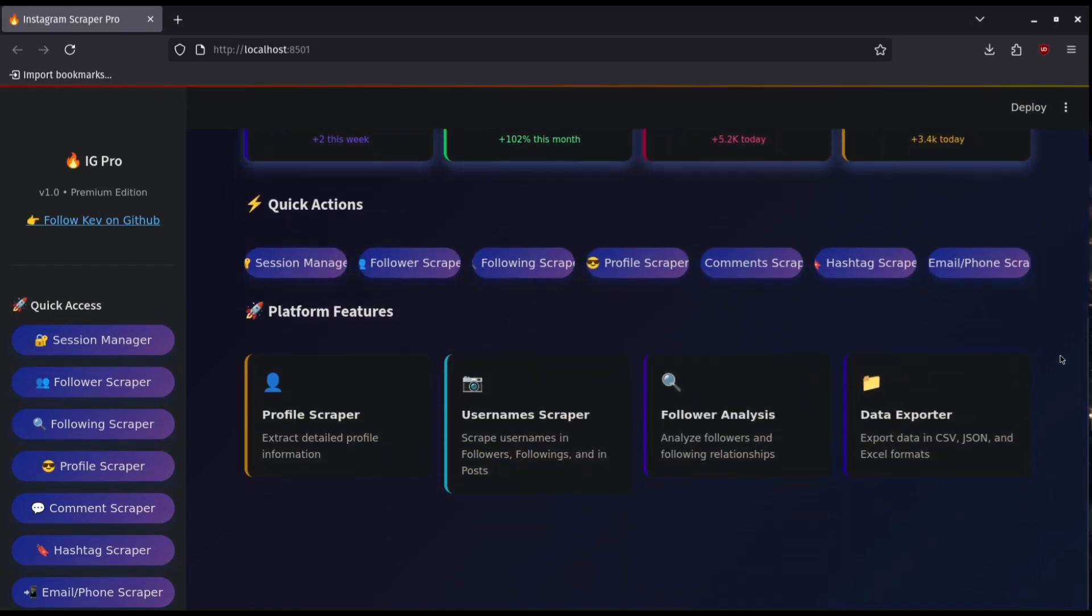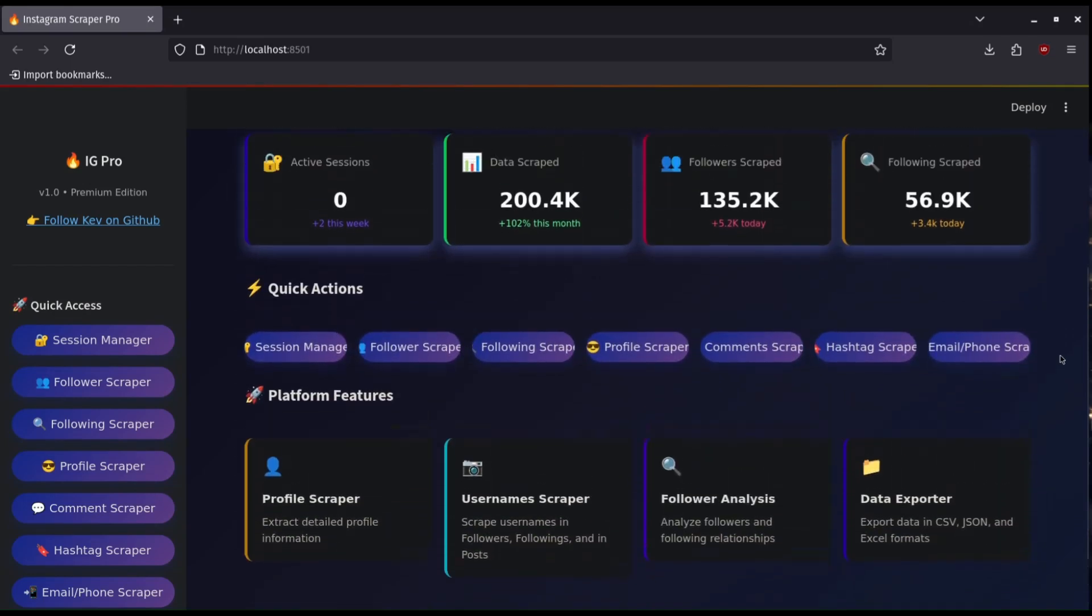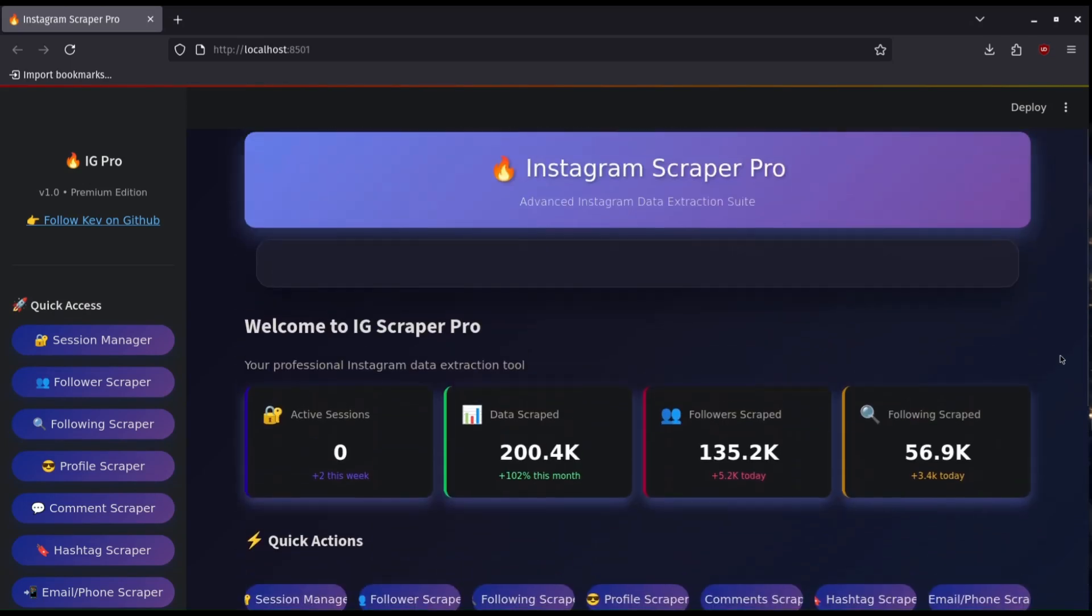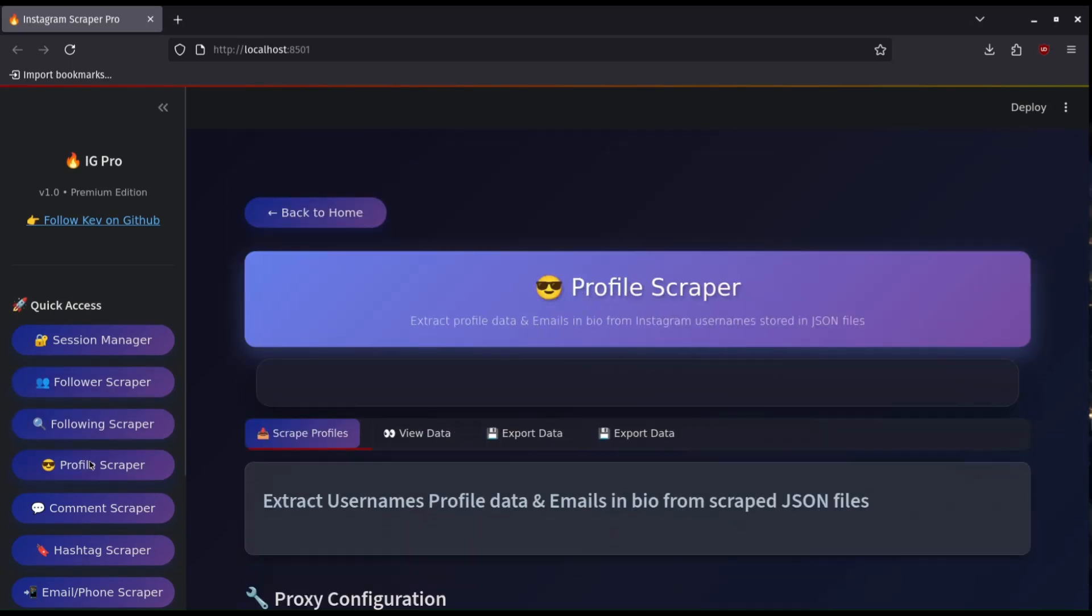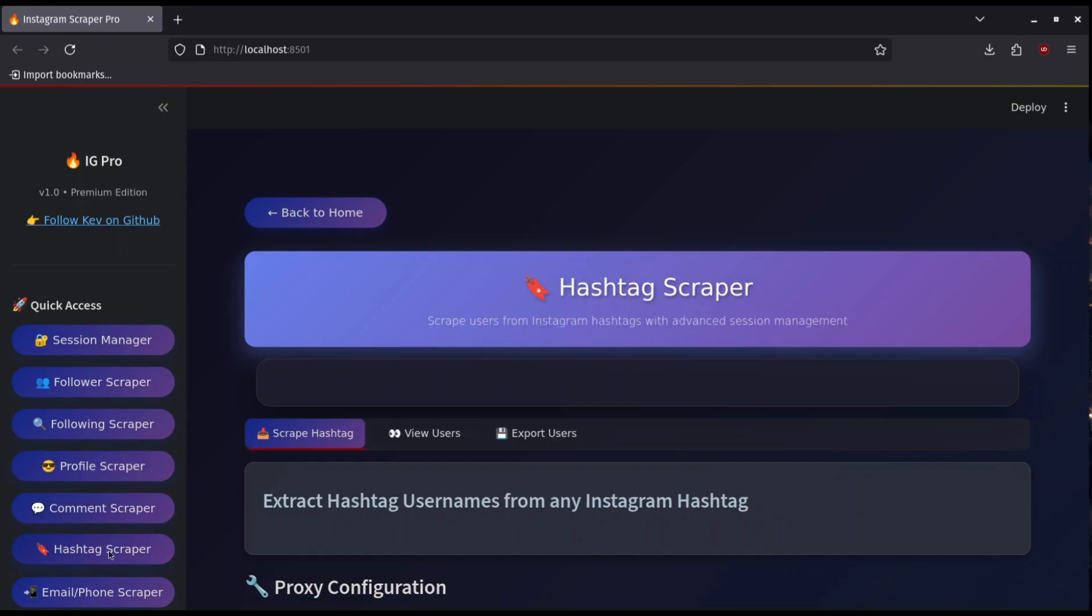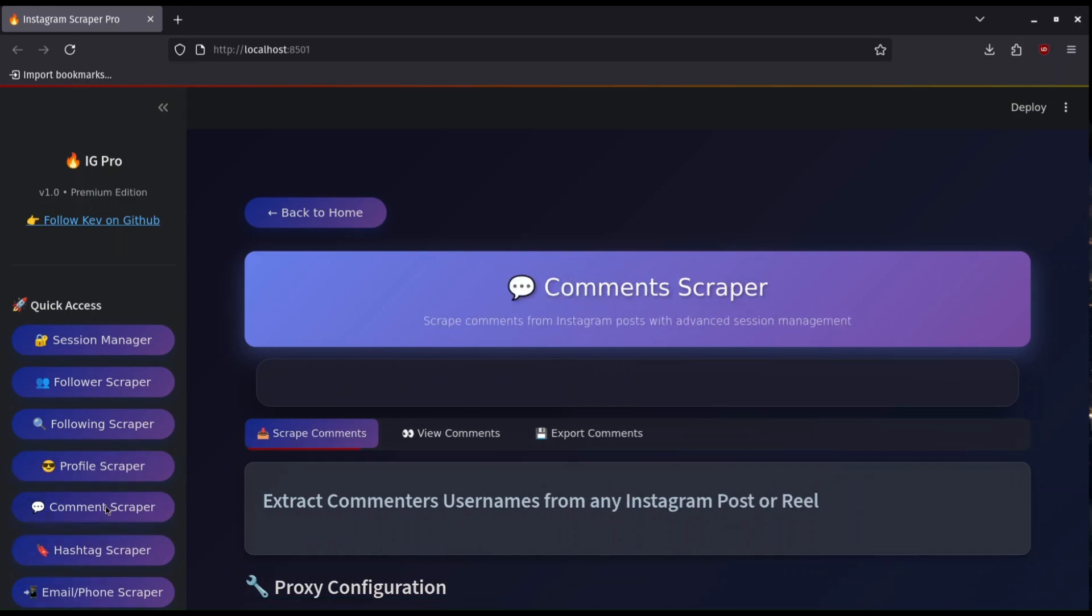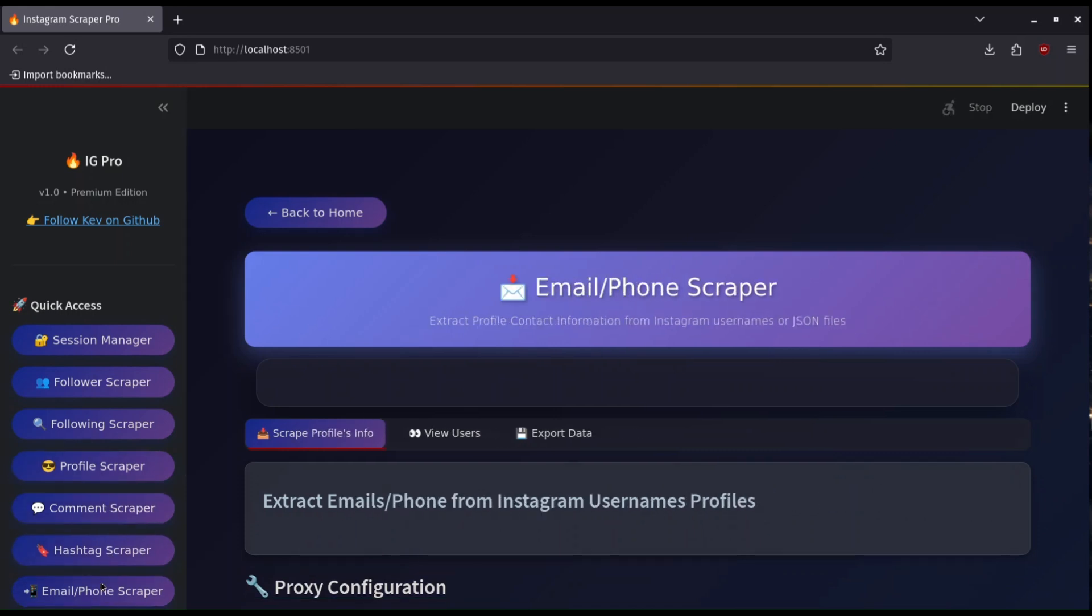In the end, you will have this Instagram Scraper Pro version that scrapes followers, followings, profile data, hashtags, comments, emails, and phone numbers from Instagram profiles.